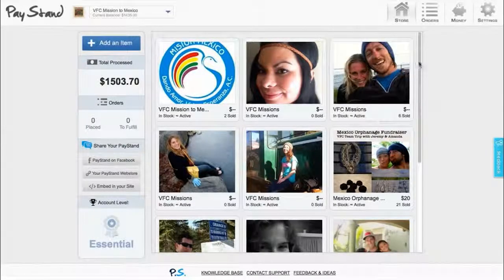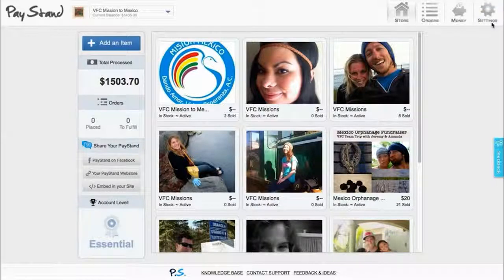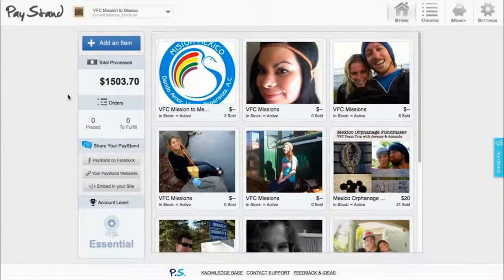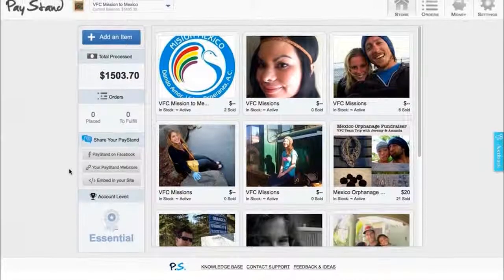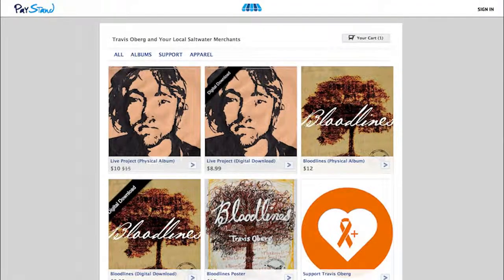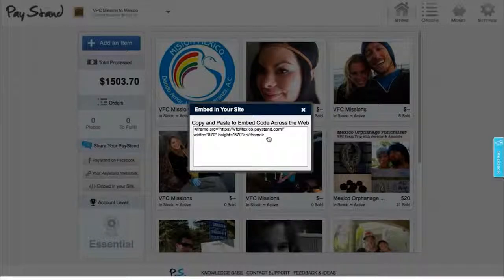Along the rest of the header, you will find links to manage your orders, transfer your money straight to your bank account, and for general settings to set up your account, bank information, shipping options, and things like your unique fee management. Along the sidebar on the home dashboard, you can see your total processed transactions, your orders placed, and most importantly, you can link to your Facebook store, your Paystand web store, or embed your Paystand into your website as easy as embedding a YouTube video.